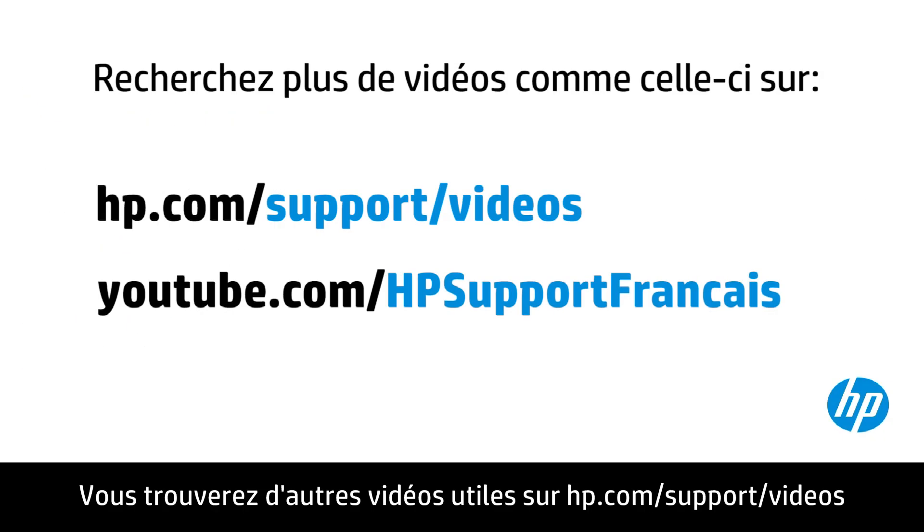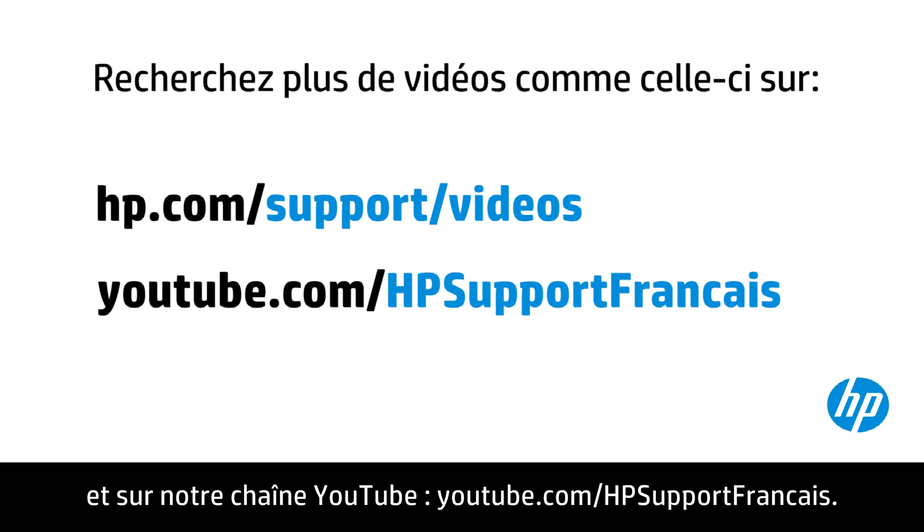You can find additional helpful videos at hp.com/support/videos and on our YouTube channel, youtube.com/howto4u.